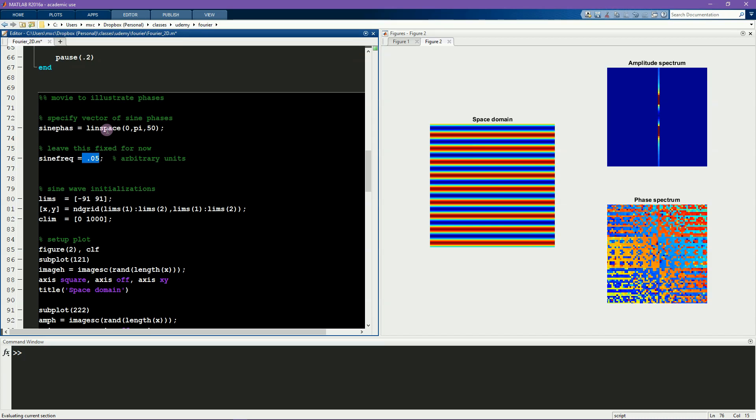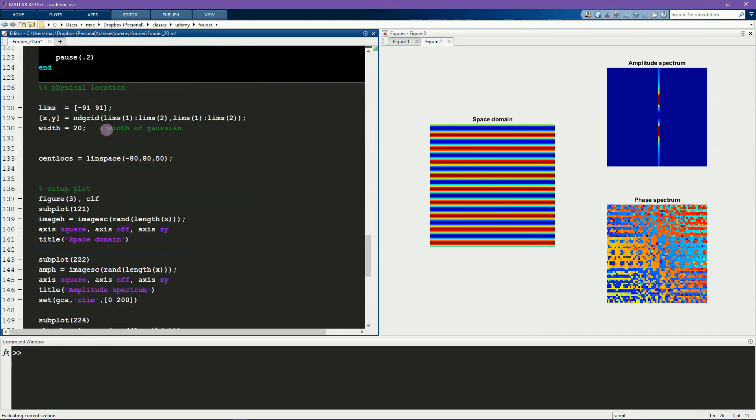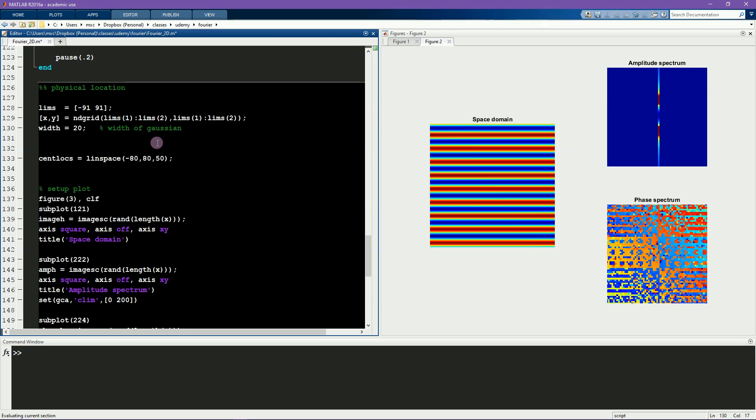The third experiment is all about spatial location. Here I'm using a thresholded 2D Gaussian to create a ball that moves around on the plane. The size of the ball is constant, and therefore the spatial frequency of the ball is constant. Only the spatial location of the ball will change.